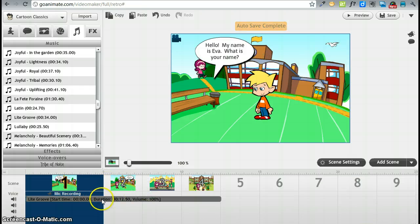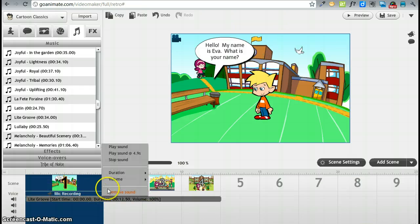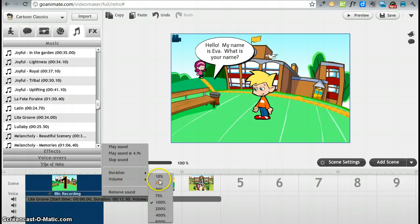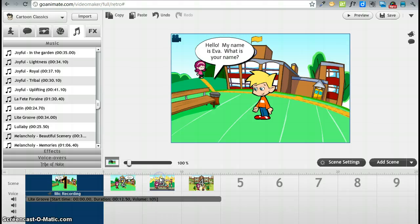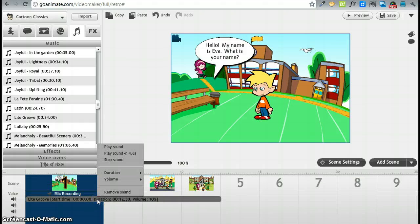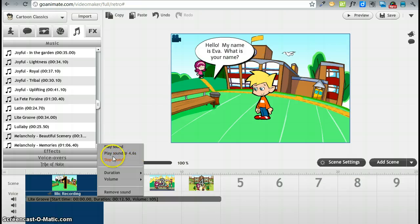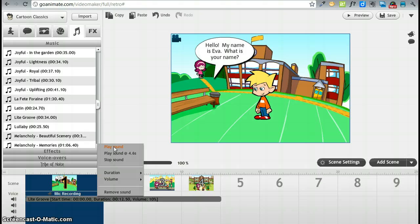We can also change the volume. This was really loud. I just wanted to be a little bit of a background as the scene is playing. We can play the sound at a certain interval or we can play it right away.